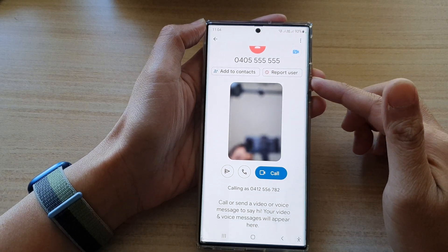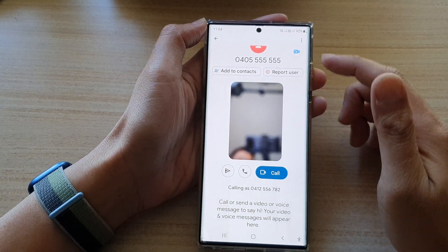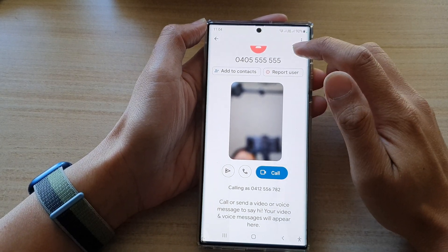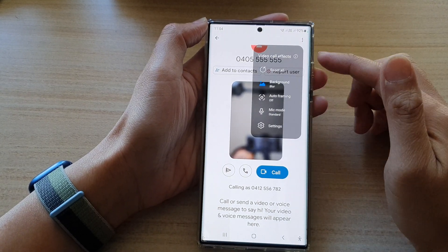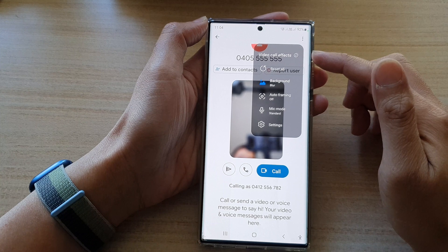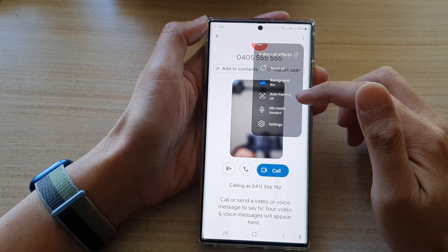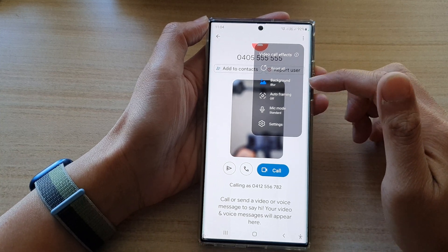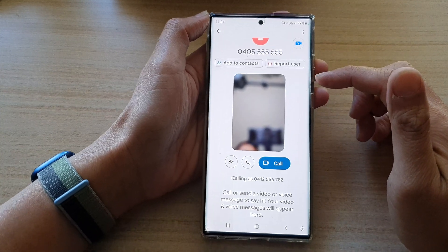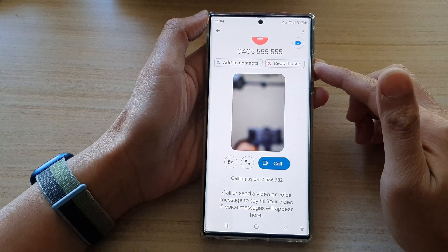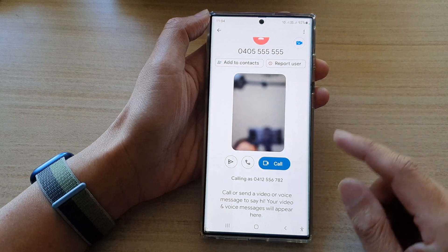Hey guys, in this video we're going to take a look at how you can turn on or turn off video call effects auto framing on the Samsung Galaxy S22 series.